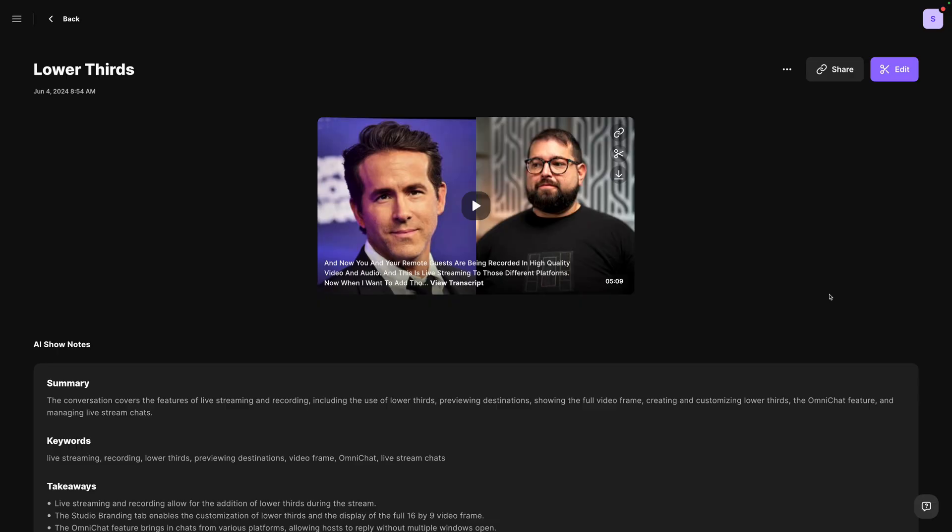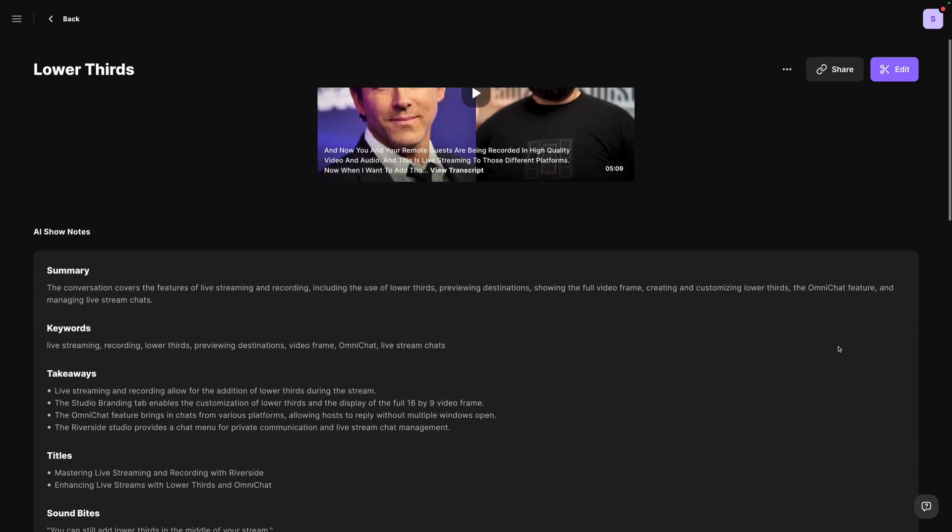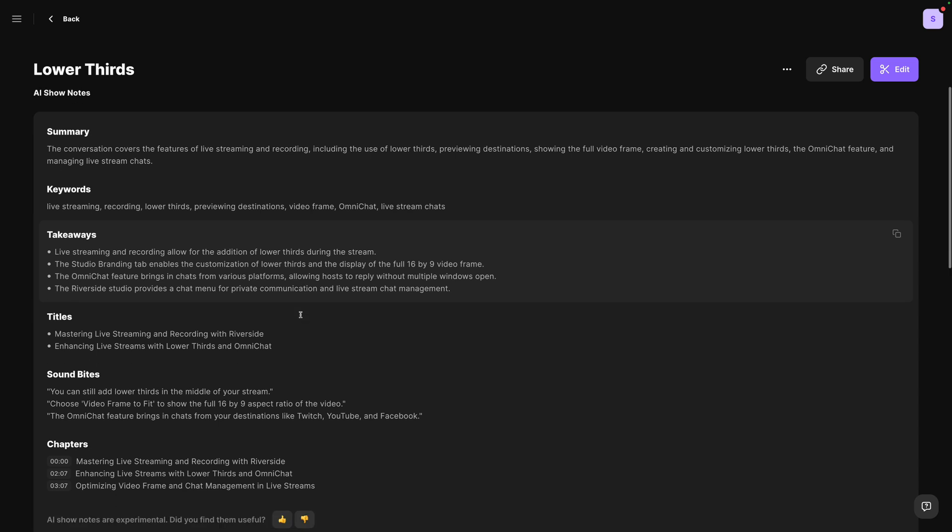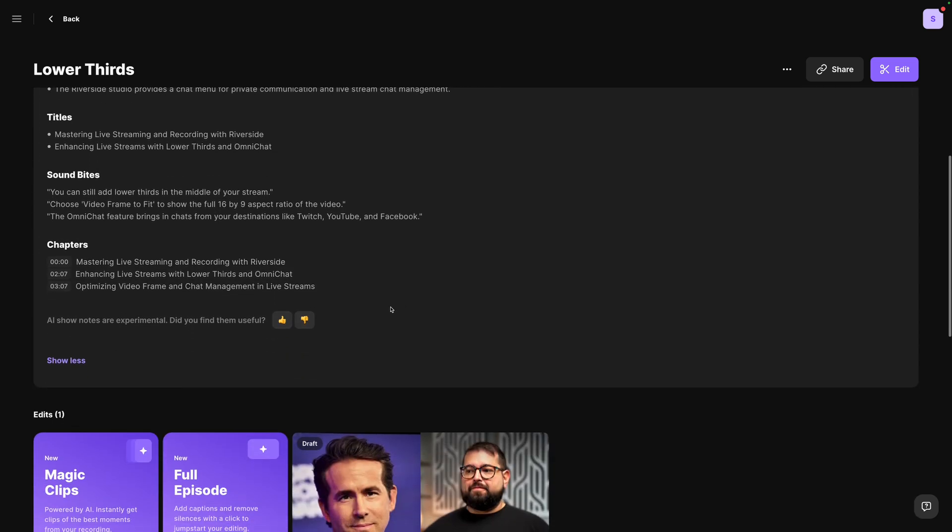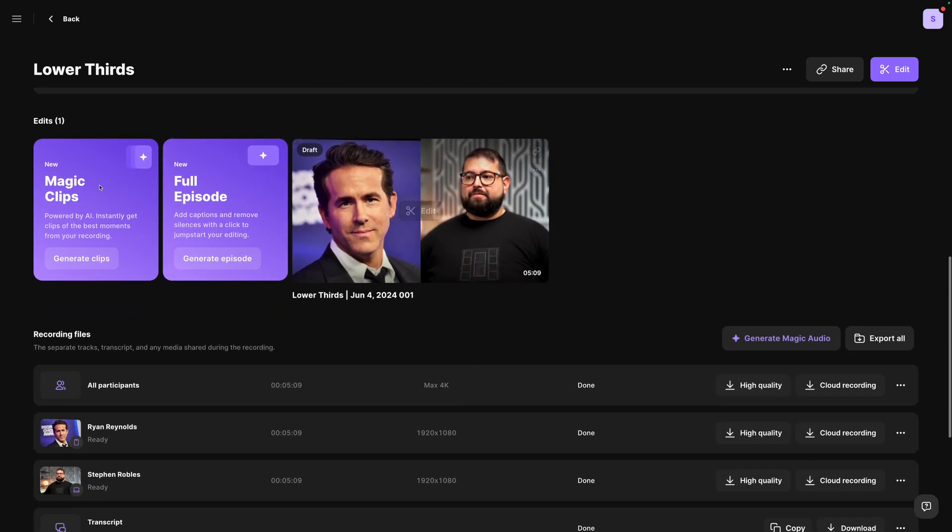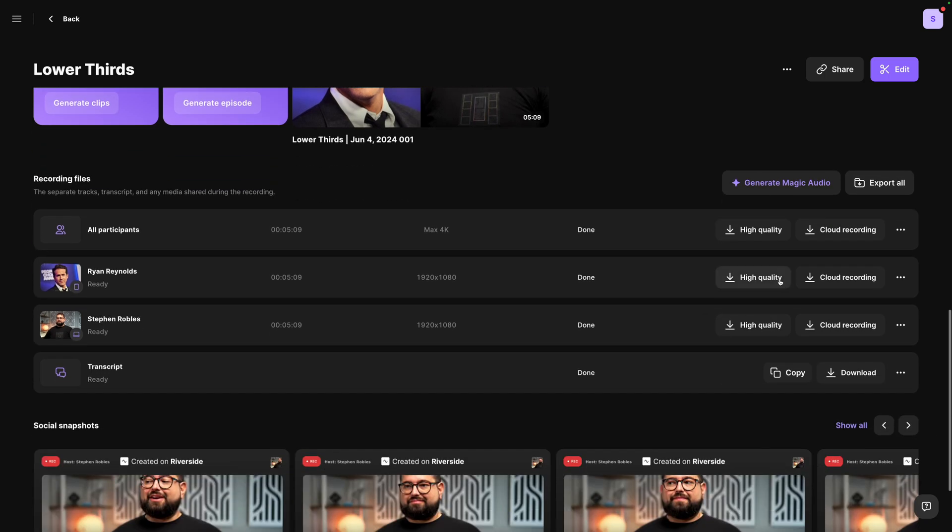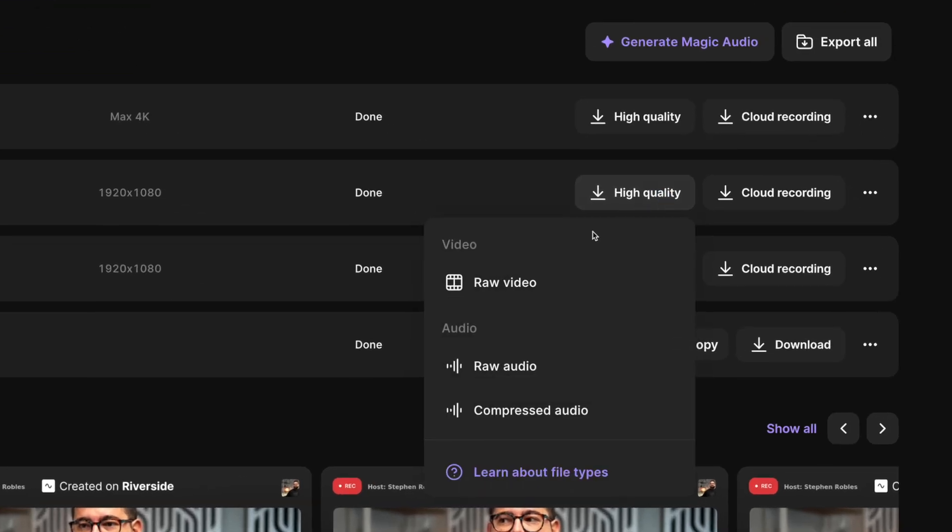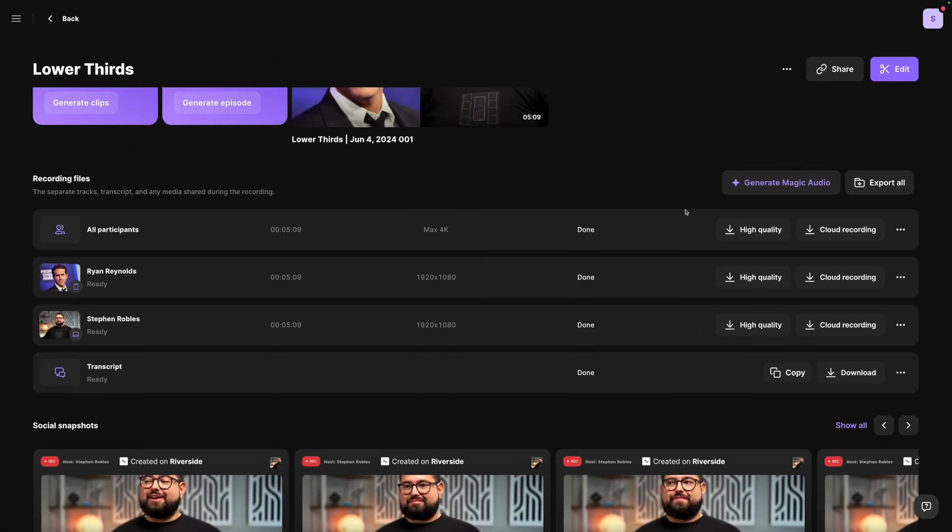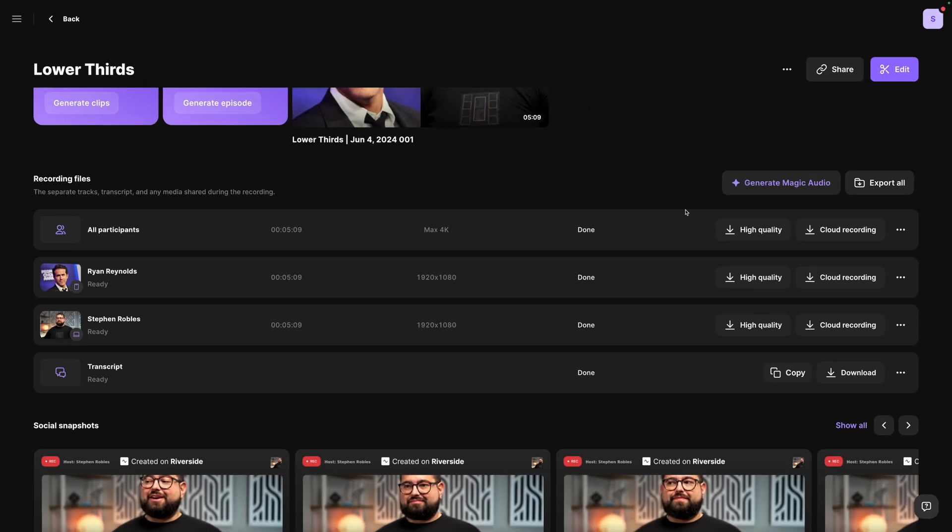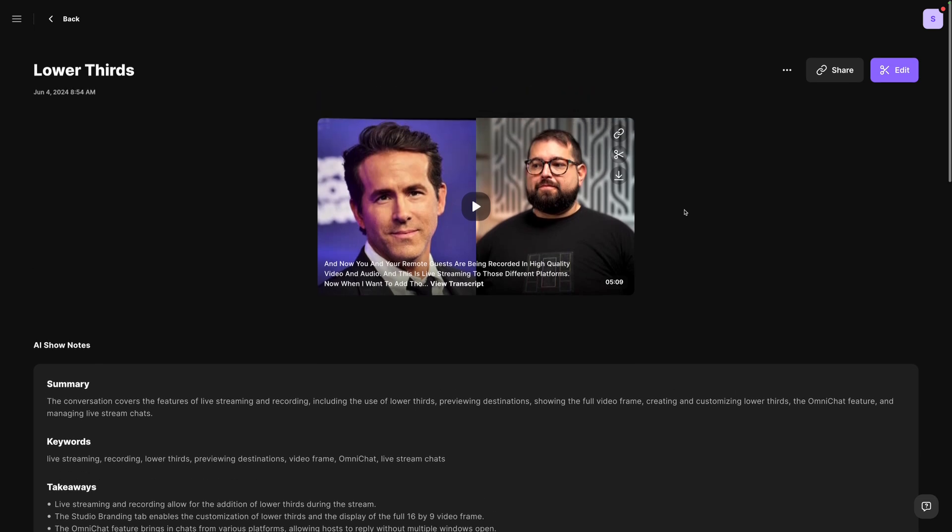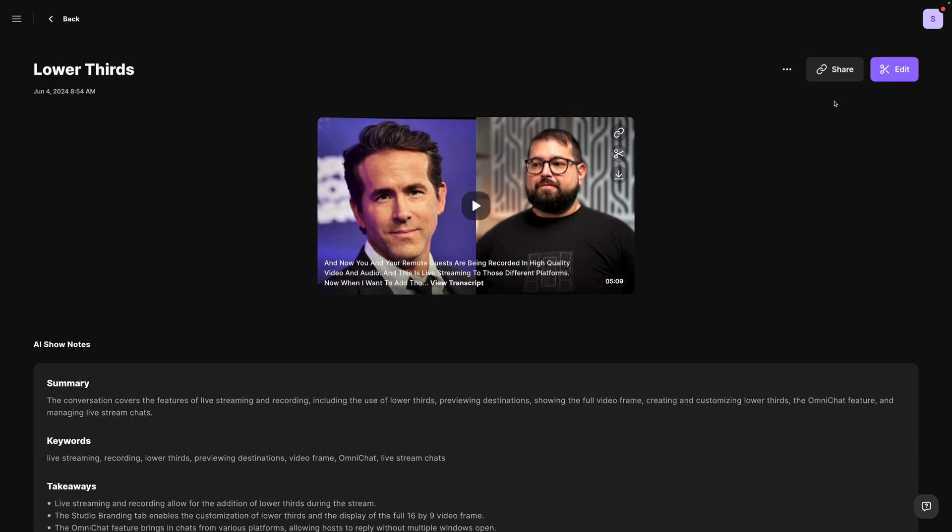So I can edit it later here on the recordings page I can generate AI show notes which gives me a summary keywords and takeaways from the recording great to use in your podcast or YouTube video title and description I can generate those magic clips which will create vertical video automatically for my long form content and of course download the high quality raw video and audio files for me and every remote guests and those are completely clean video files none of the lower thirds or comments will show on that video but if I want to go in and edit this content I can click the edit button in the top right corner and create a new edit all here in riverside.